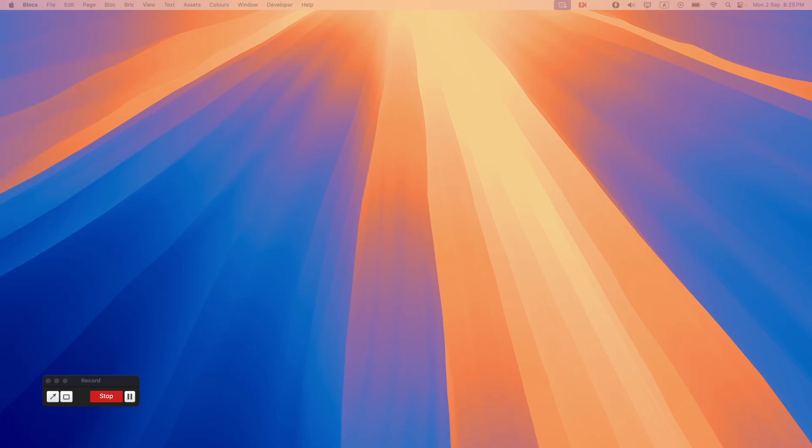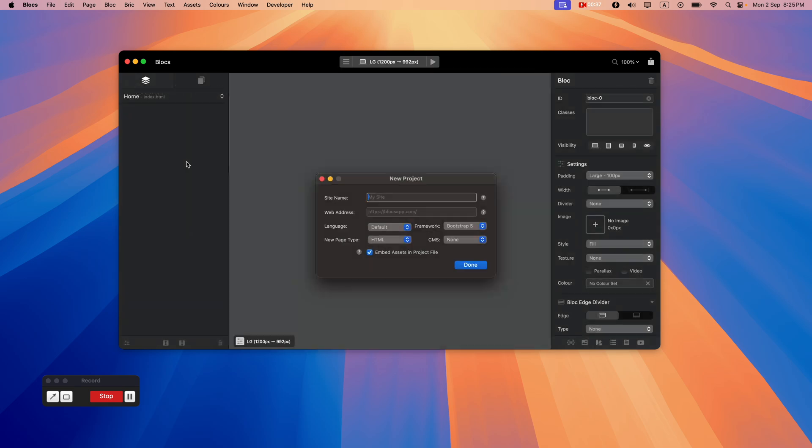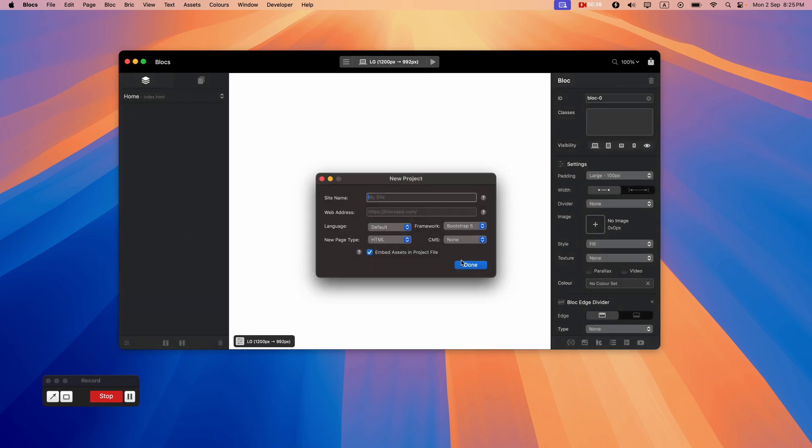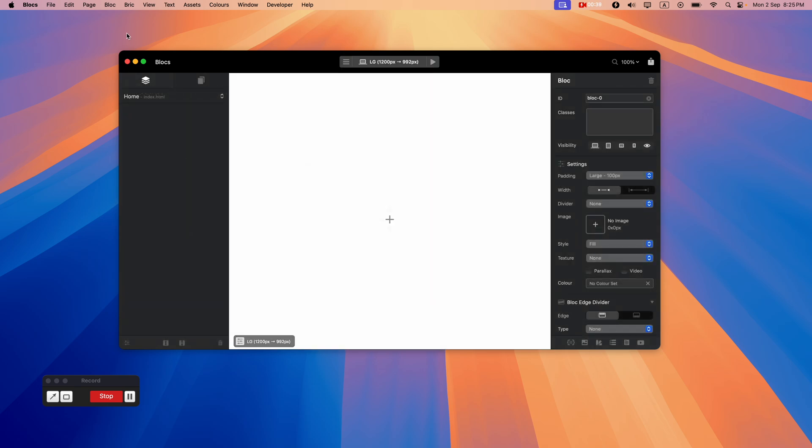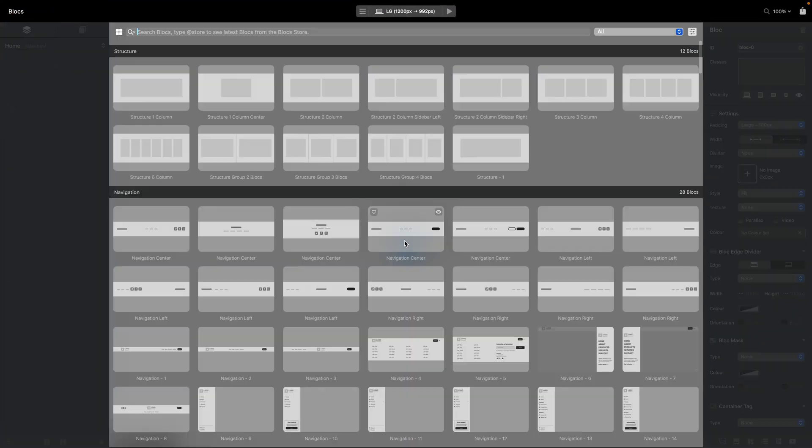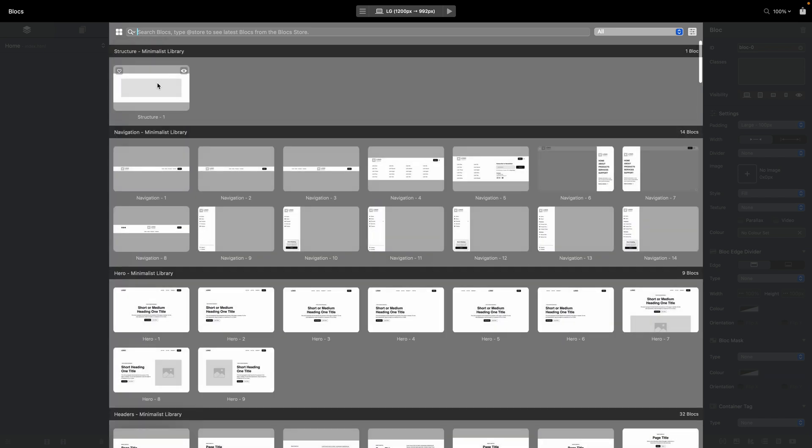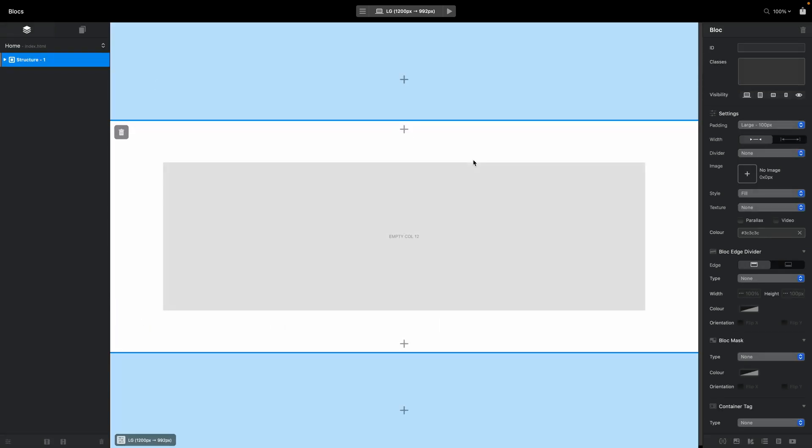Because I do have a few classes already, I will start from scratch so you can see what I'm creating here. Basically, I will use a simple structure column and let's make it full screen.